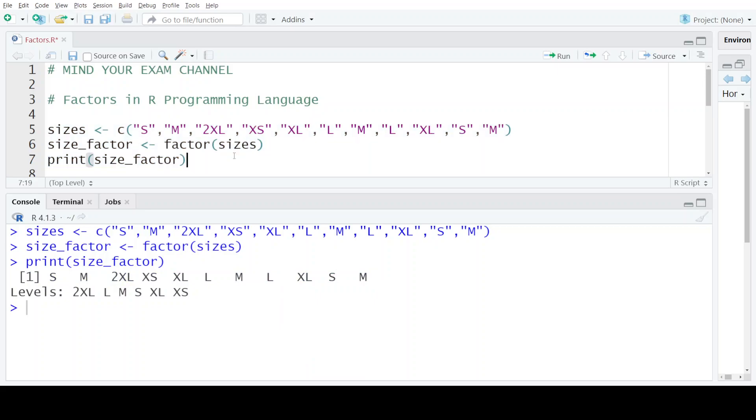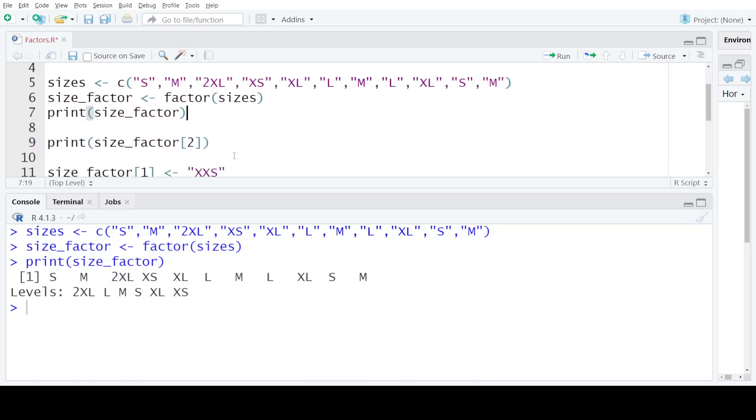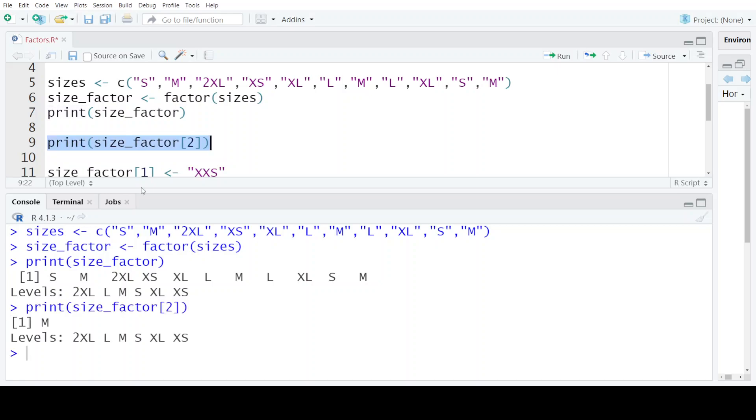Let's see how we can access different elements that are present in the size_factor. Say we have to access the second element. We will use the square bracket notation and write down the position number of the element that we want to access. This should give us the result as the second element of the factor, which is element M.